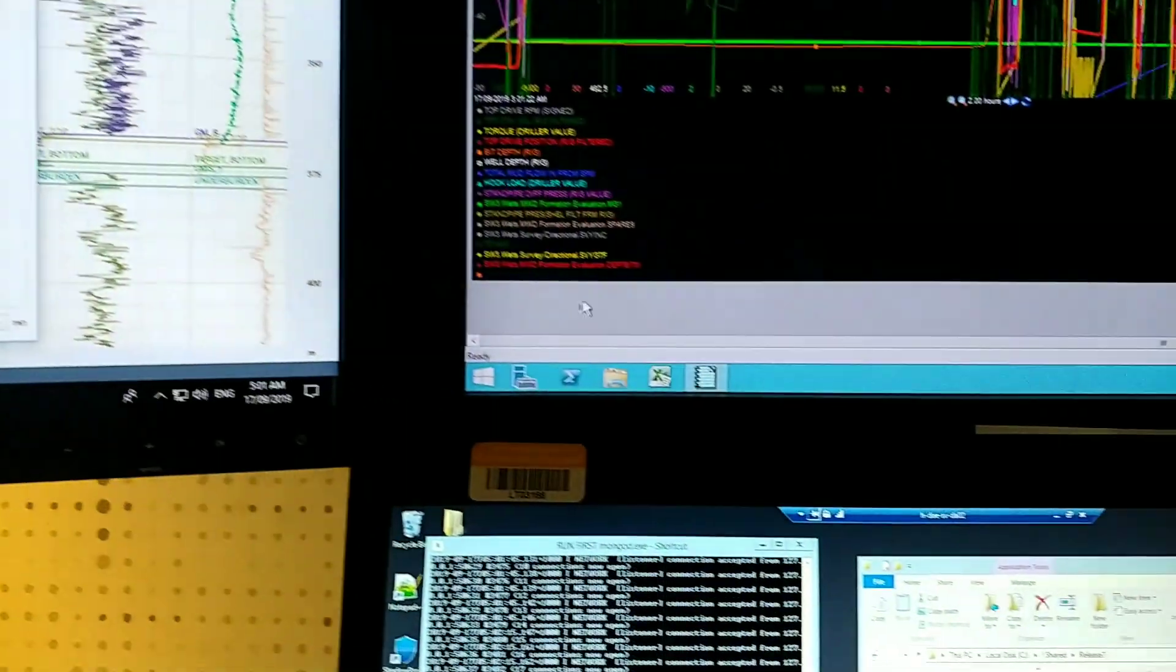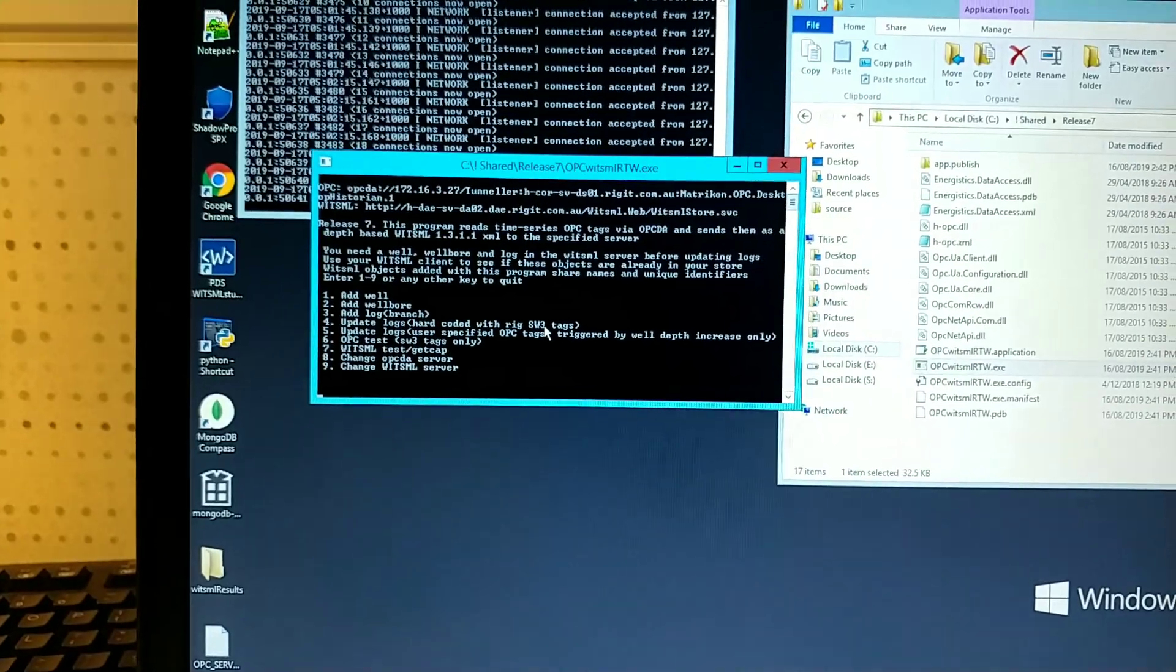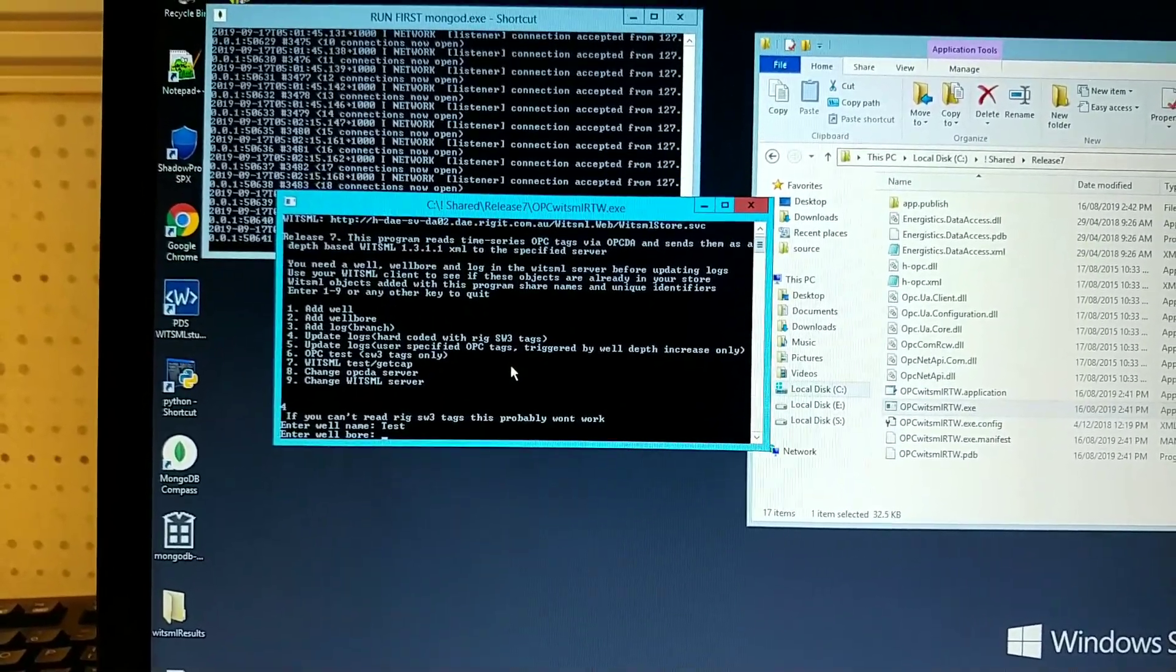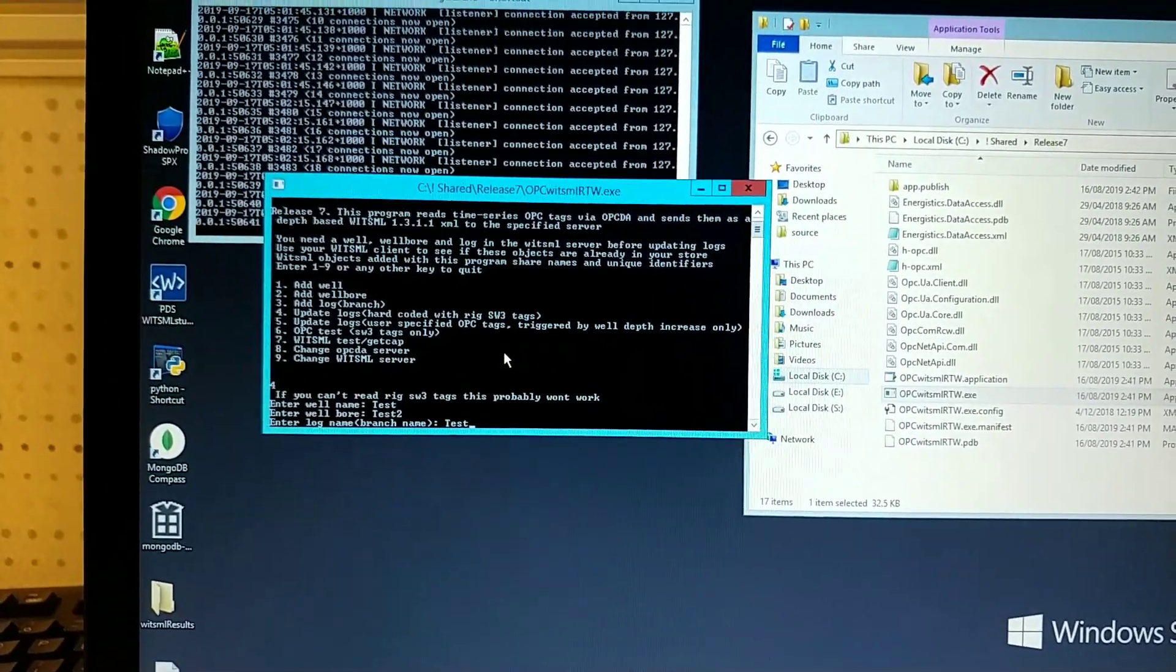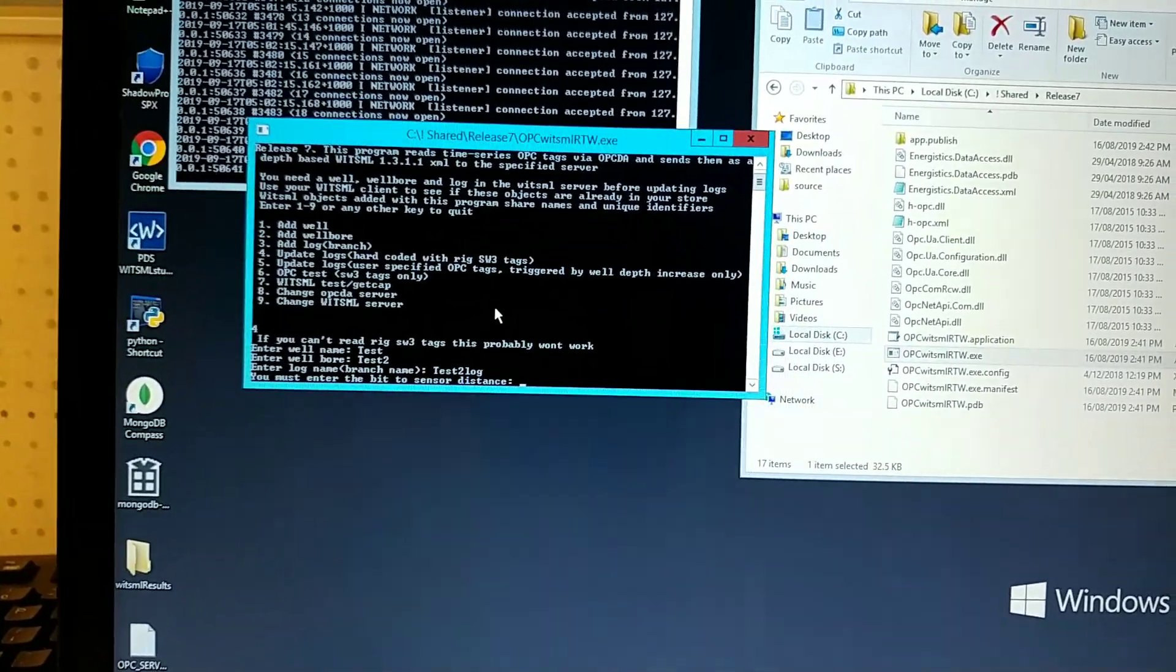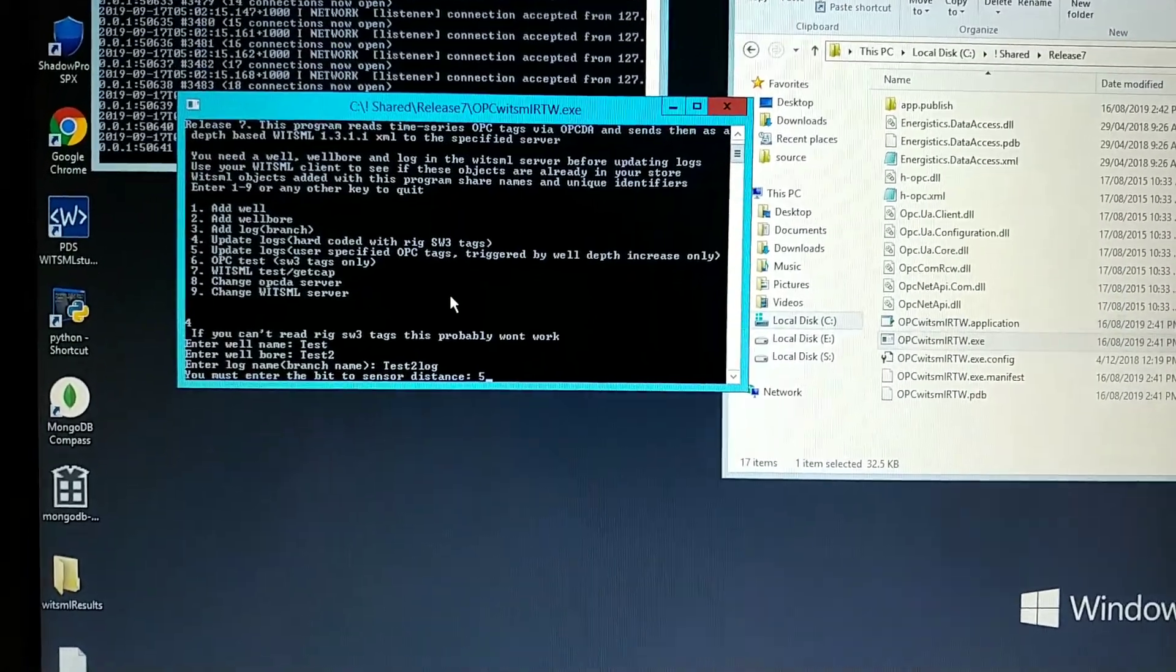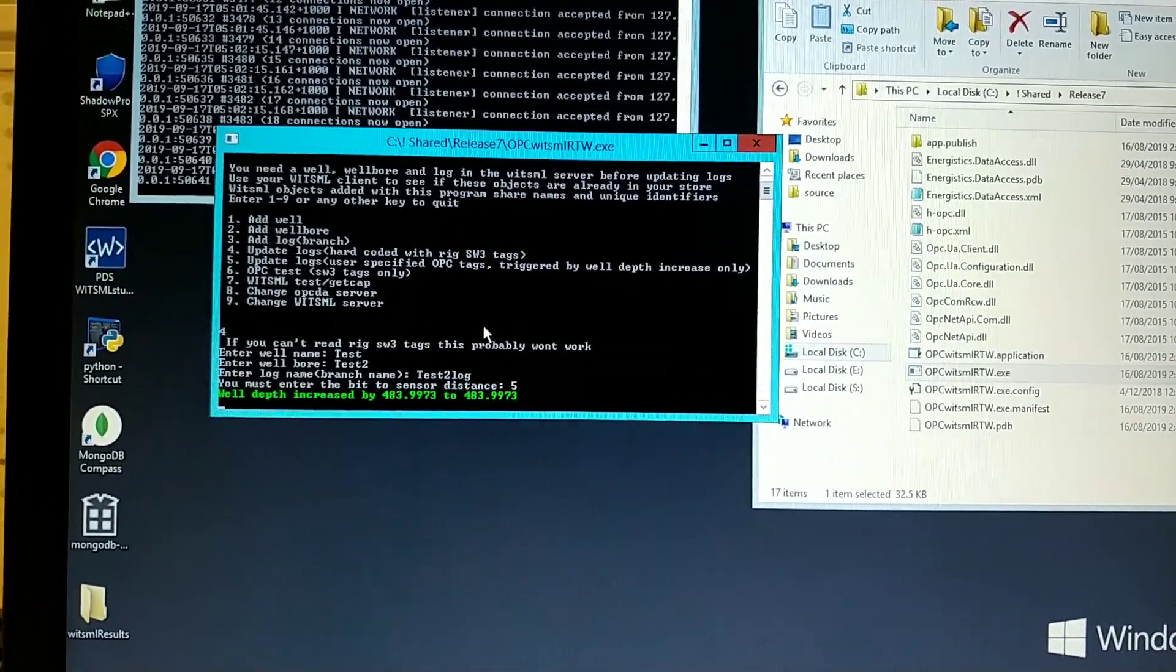So if we want to actually update some logs, I'll show you that now. If I get the naming right. So we say update logs, test two, test two, test two log. And you need to put a bit lead in to see LWD data comes up in the right spot. So we'll just say five. And yep, this will just run. Detects a world depth increase, obviously.